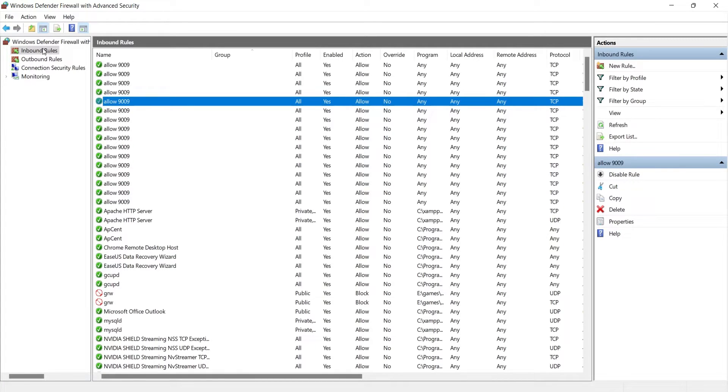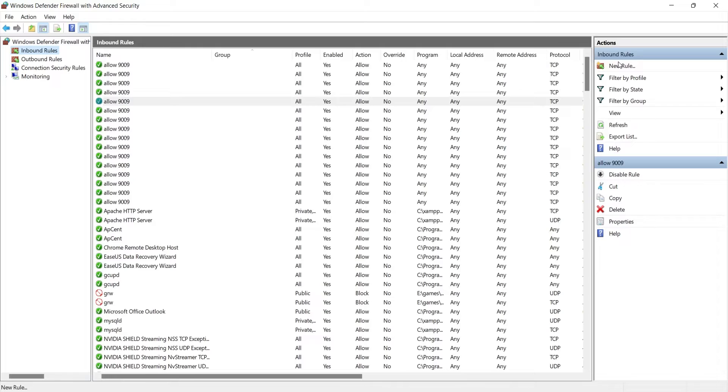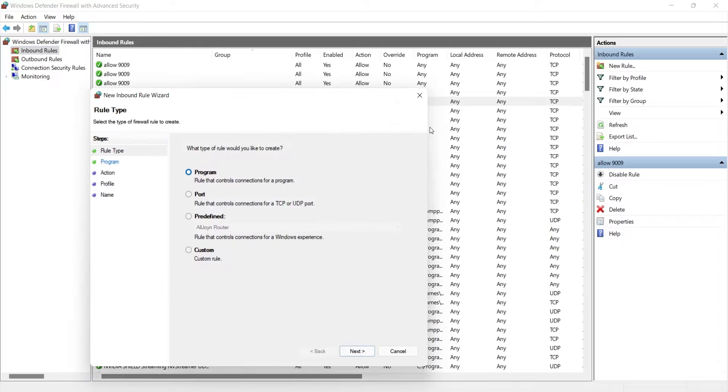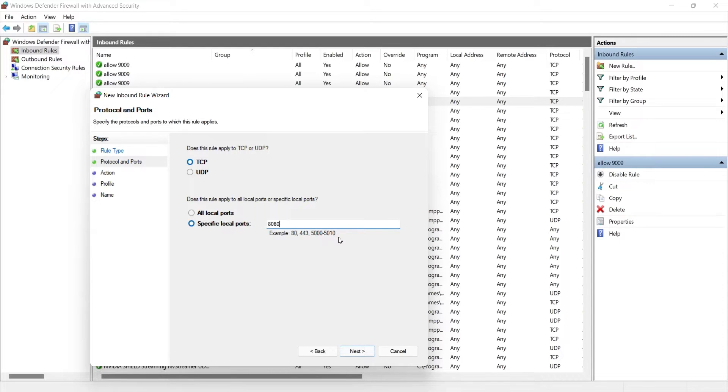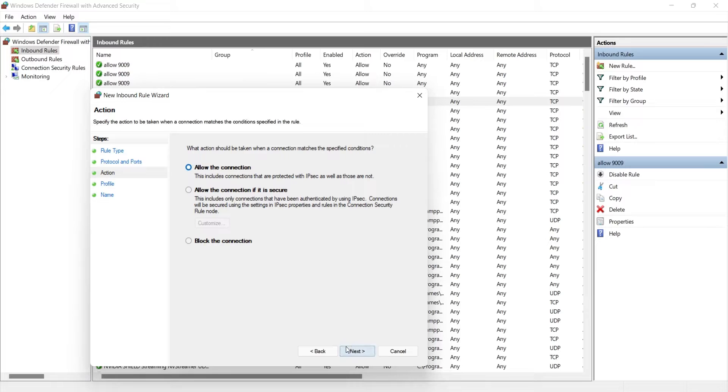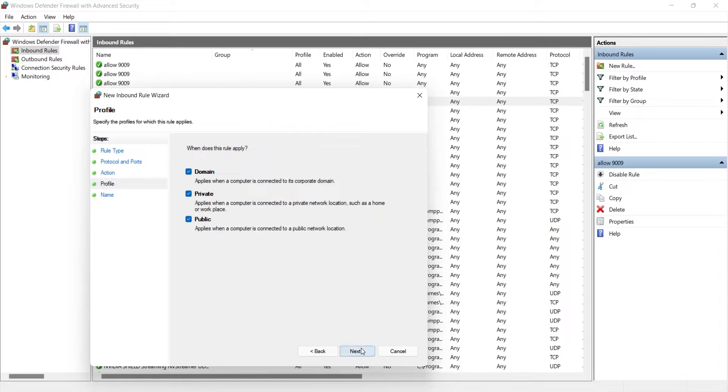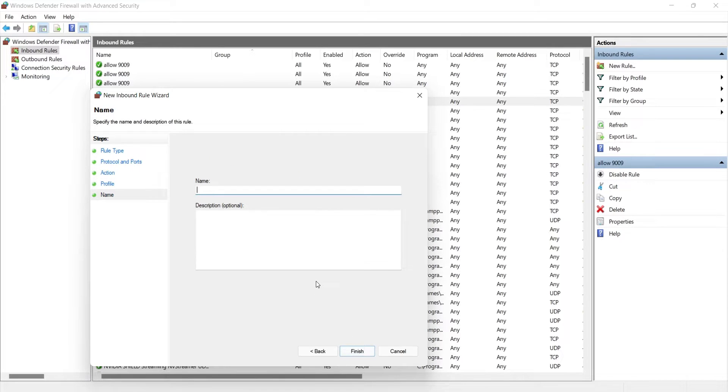Click on the inbound rules and add a new rule. Select port and press next. Enter the port numbers and press next. Select allow the connection and press next. Enter a name for your rule and click on the finish button.